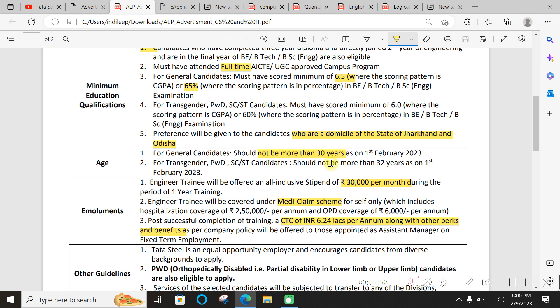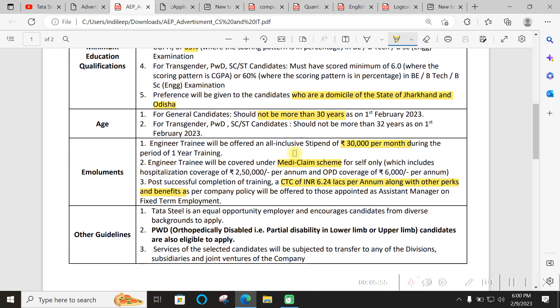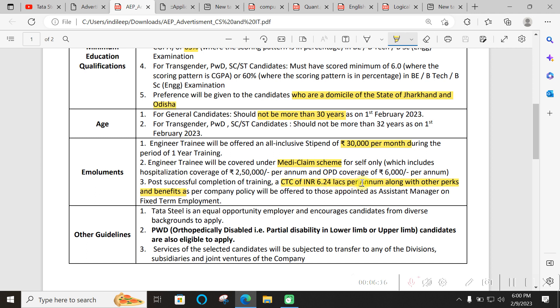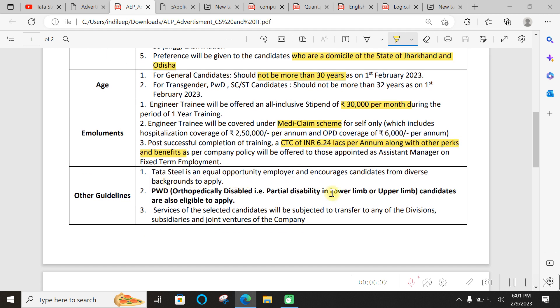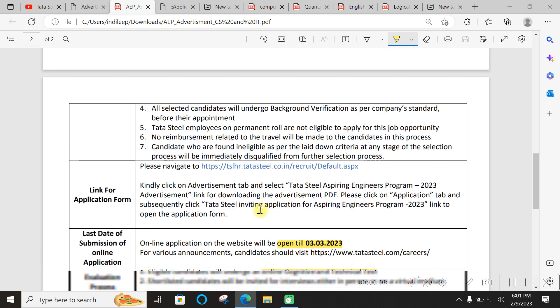As of now the minimum criteria is 6.5 CGPA or 65 percent. For a few categories there is relaxation. There will be preference given to domicile state of Jharkhand and Odisha, but that is not the case that only these states will be selected. The age limit is not more than 30 years. For the one year of training there will be 30,000 per month plus medical claim.